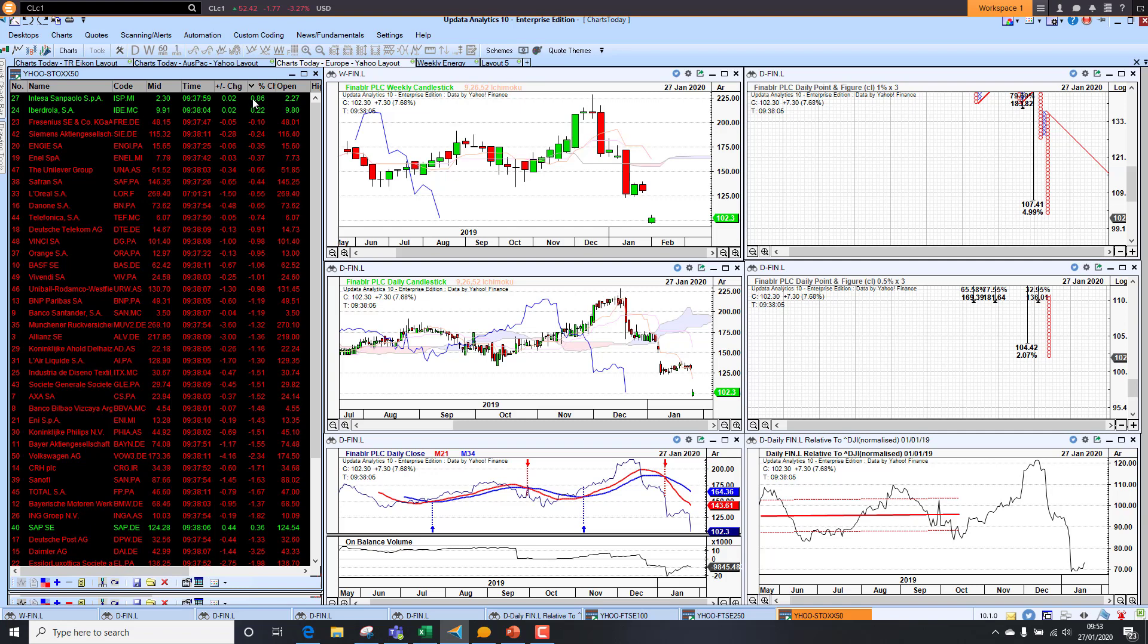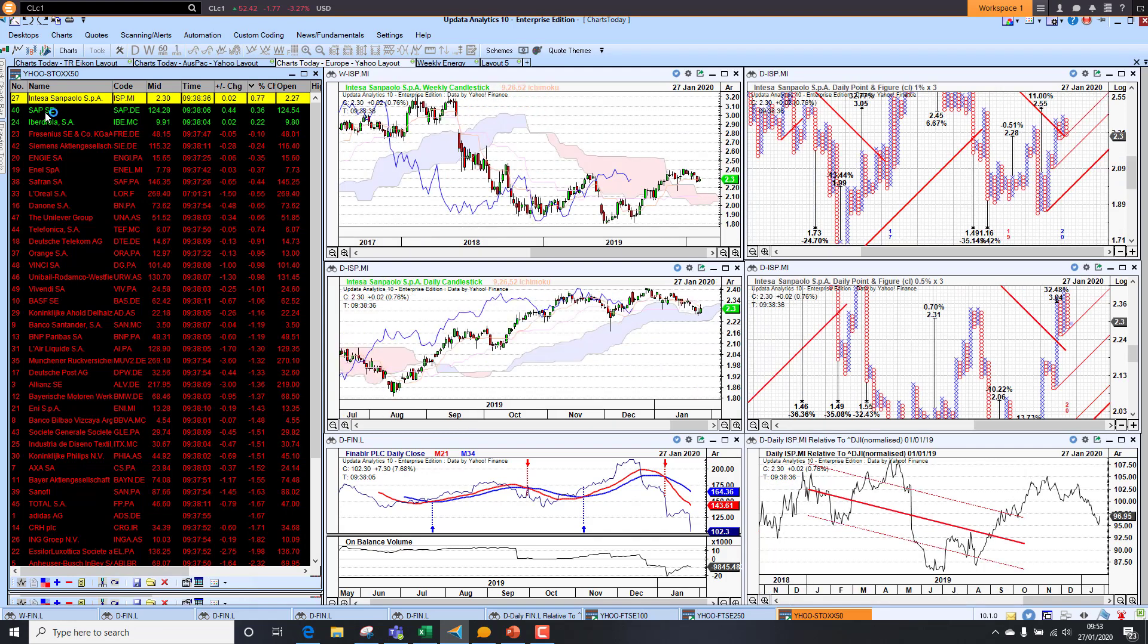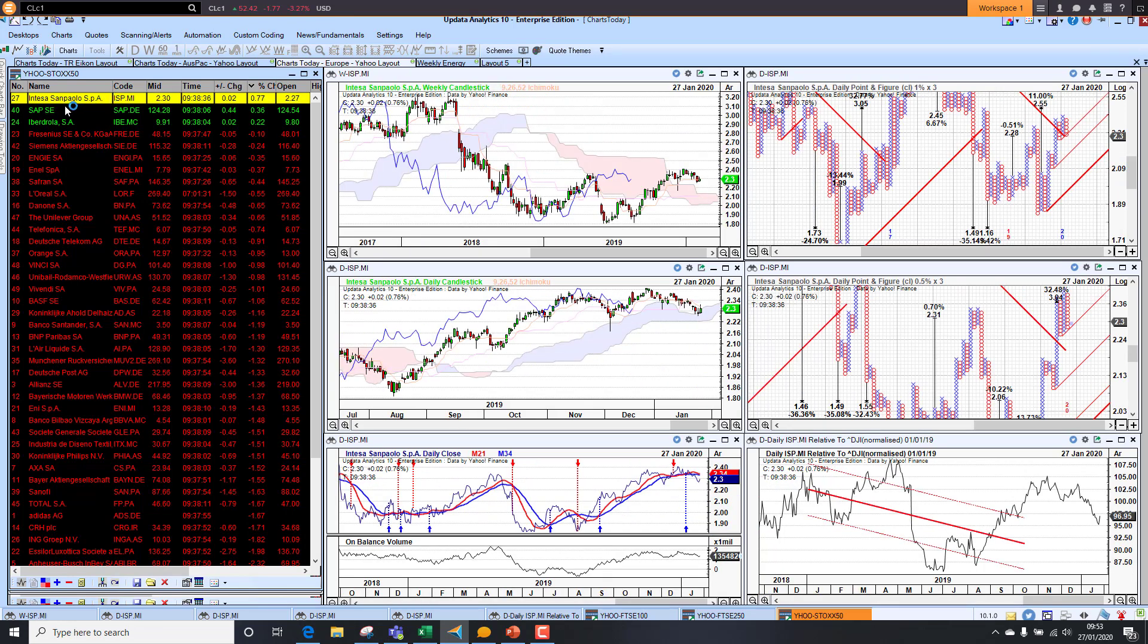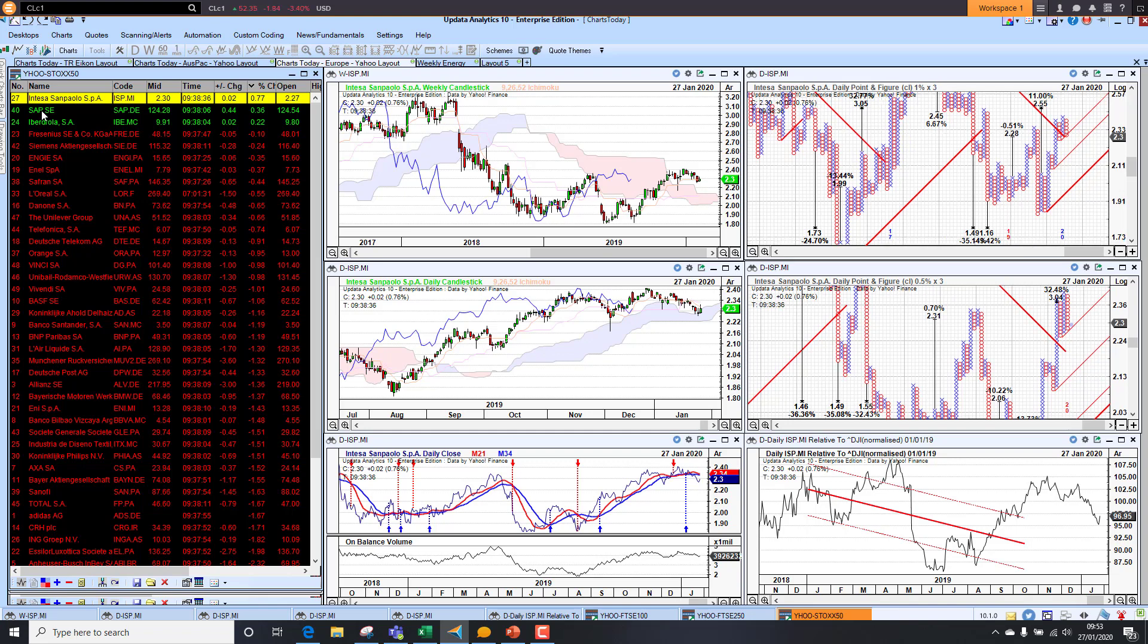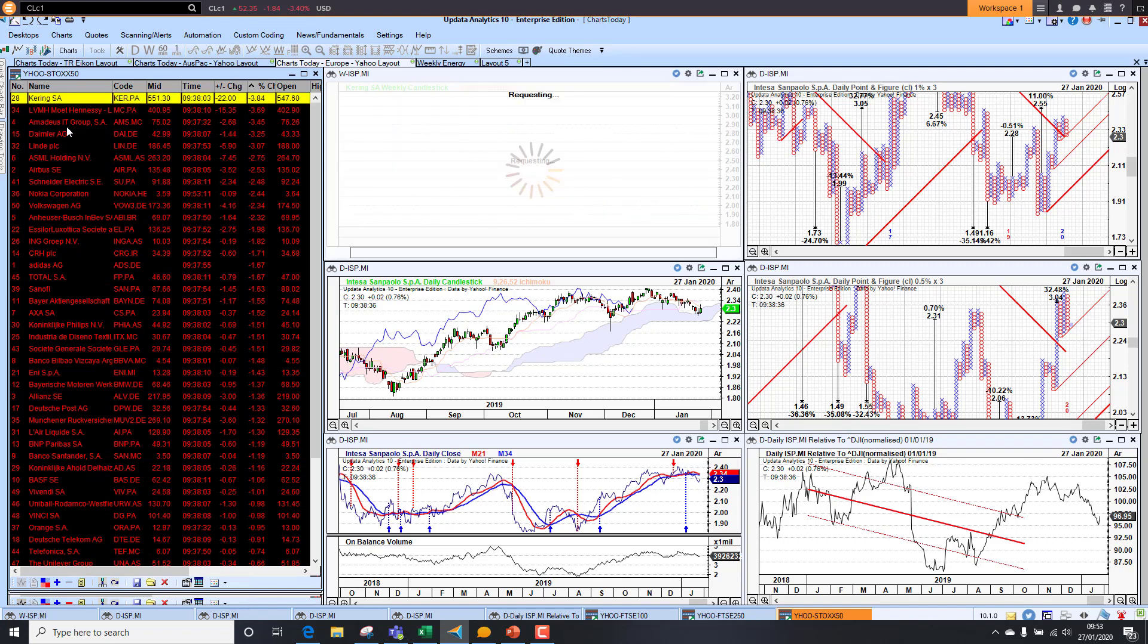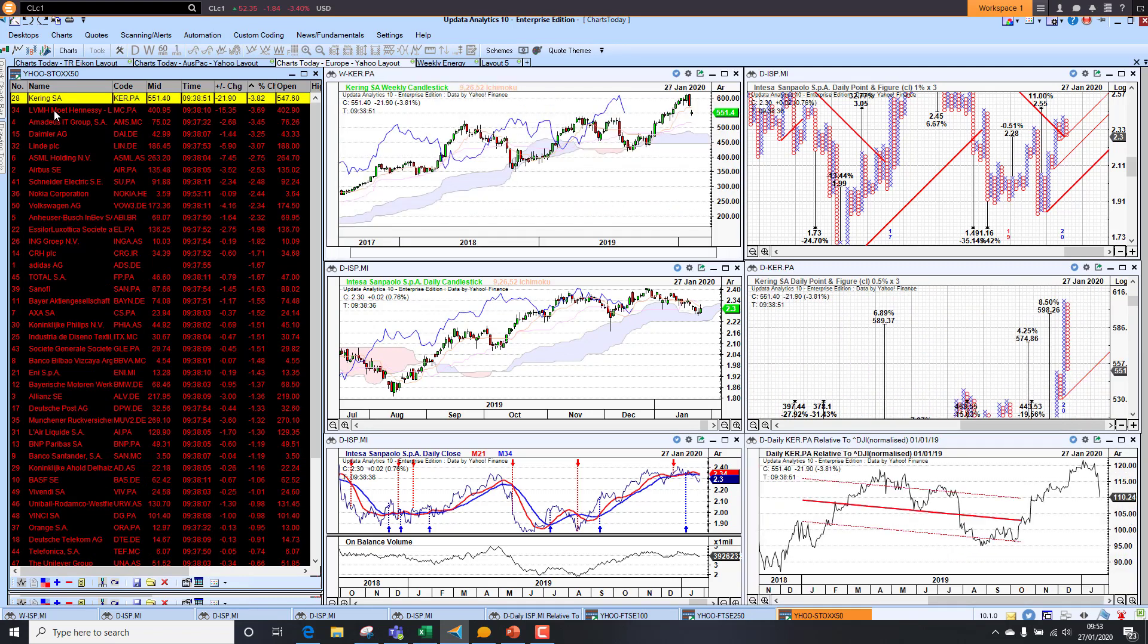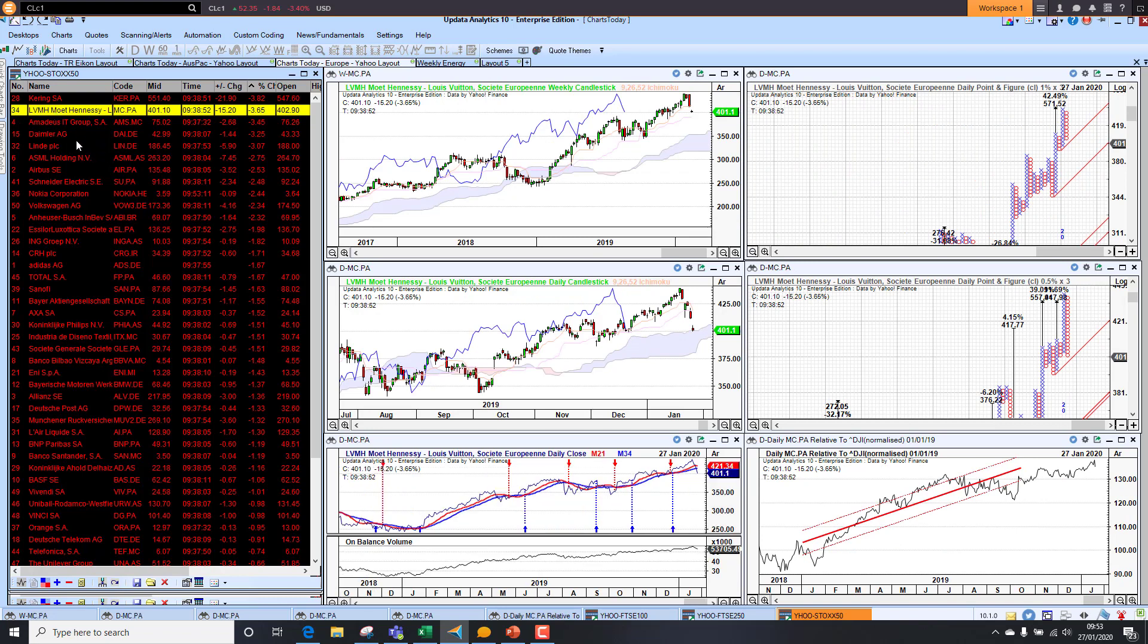Taking a look at Europe, we haven't got many stocks up, just probably the three - Intesa Sanpaolo the banking stock up in Italy, SAP up and Iberdrola. But on the downside, we've got some very, very big falls. Kering down 3.8%, LVMH with exposure to the Asian market, Daimler, Linde - lots of these stocks down 3%. We are seeing some quite big falls for the market today.